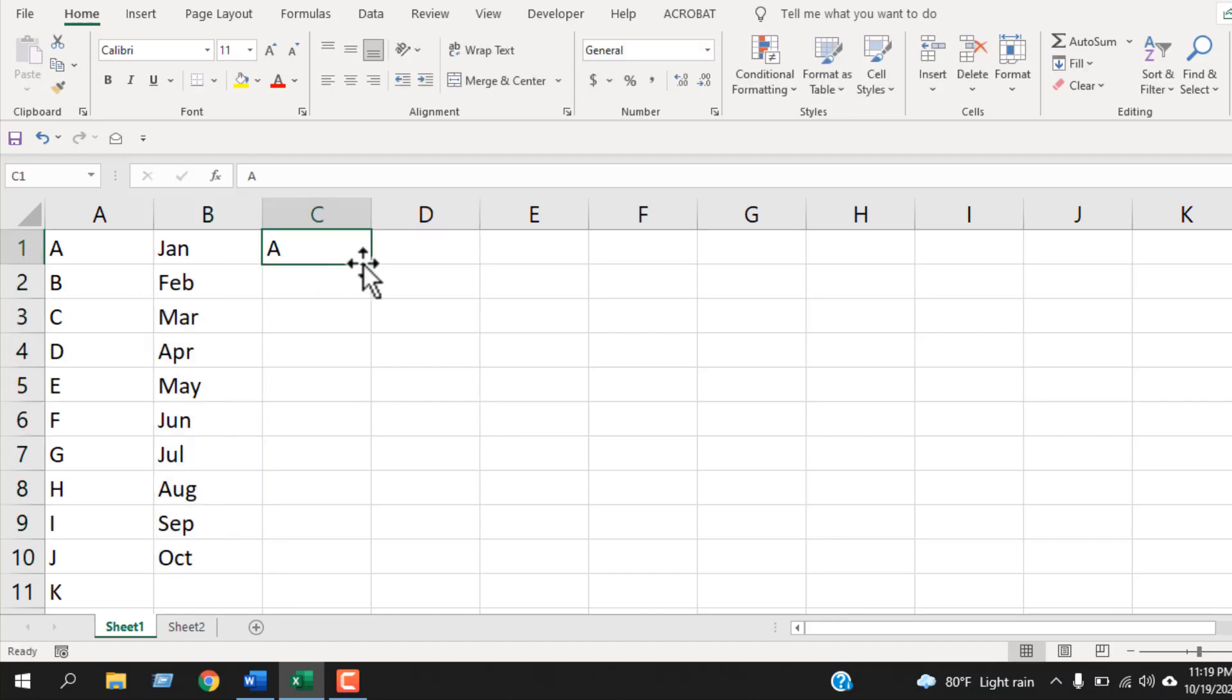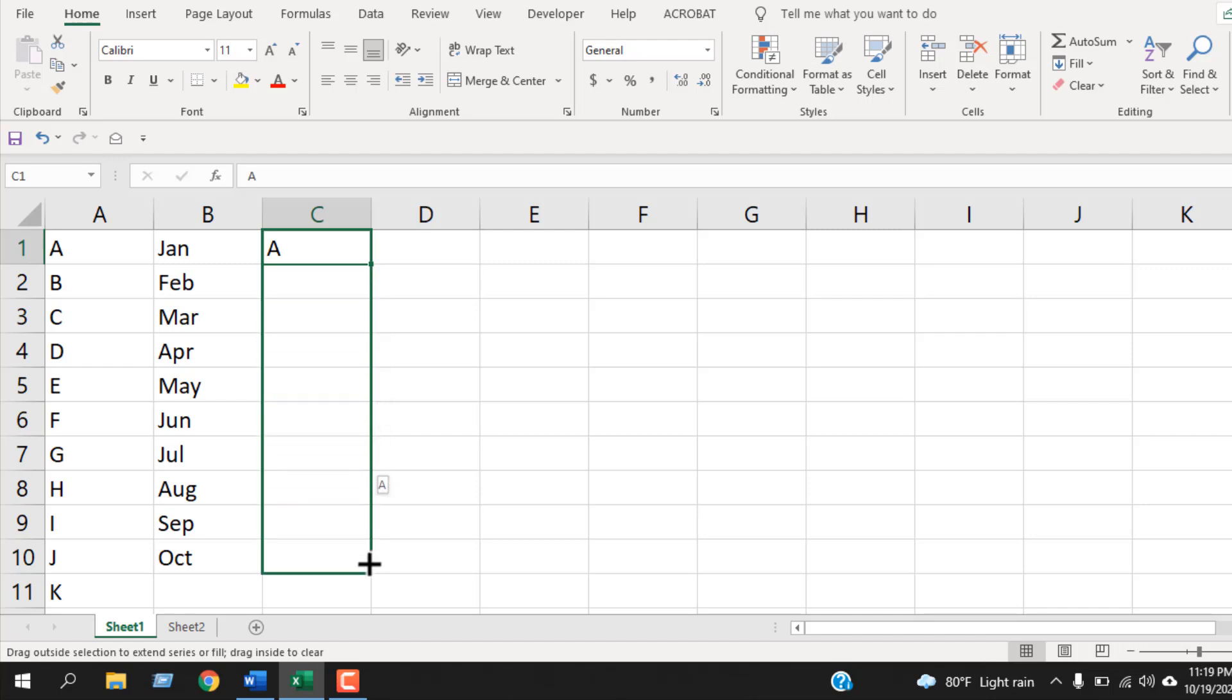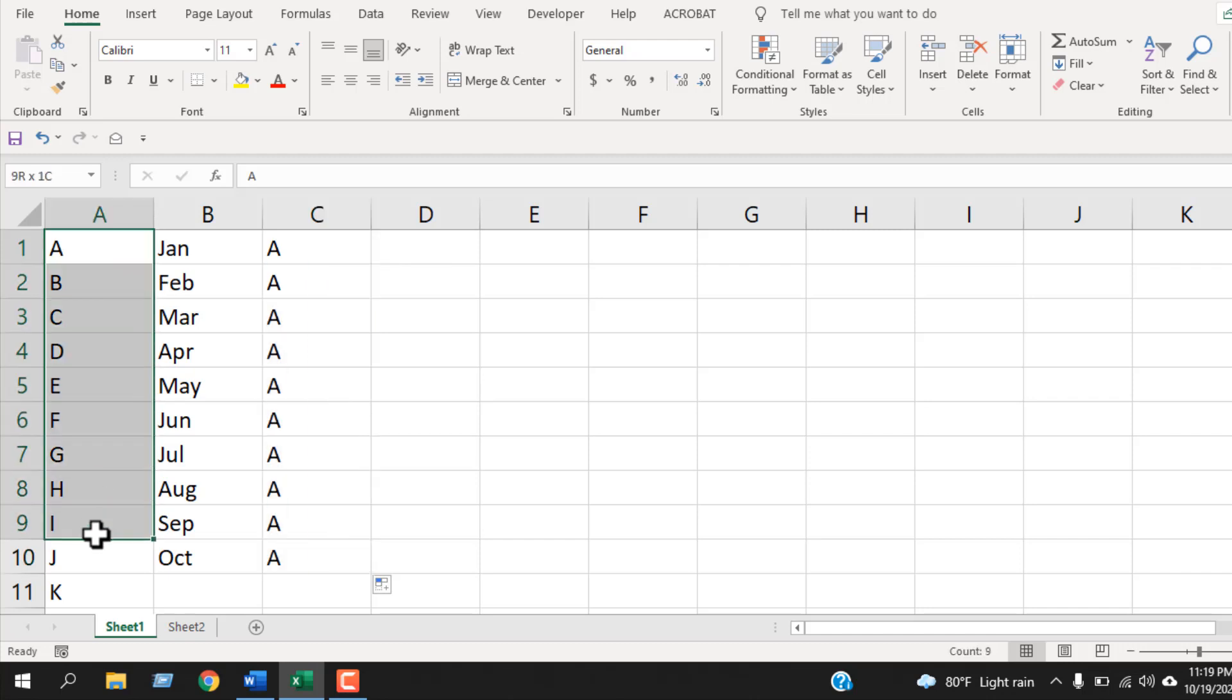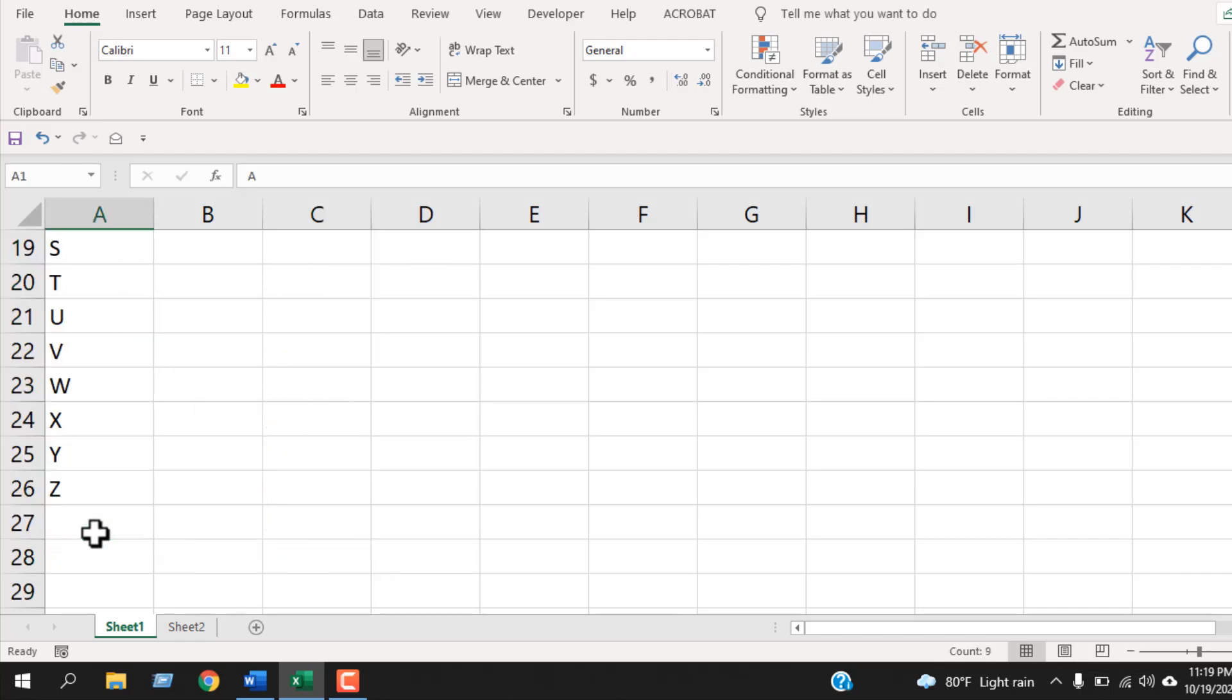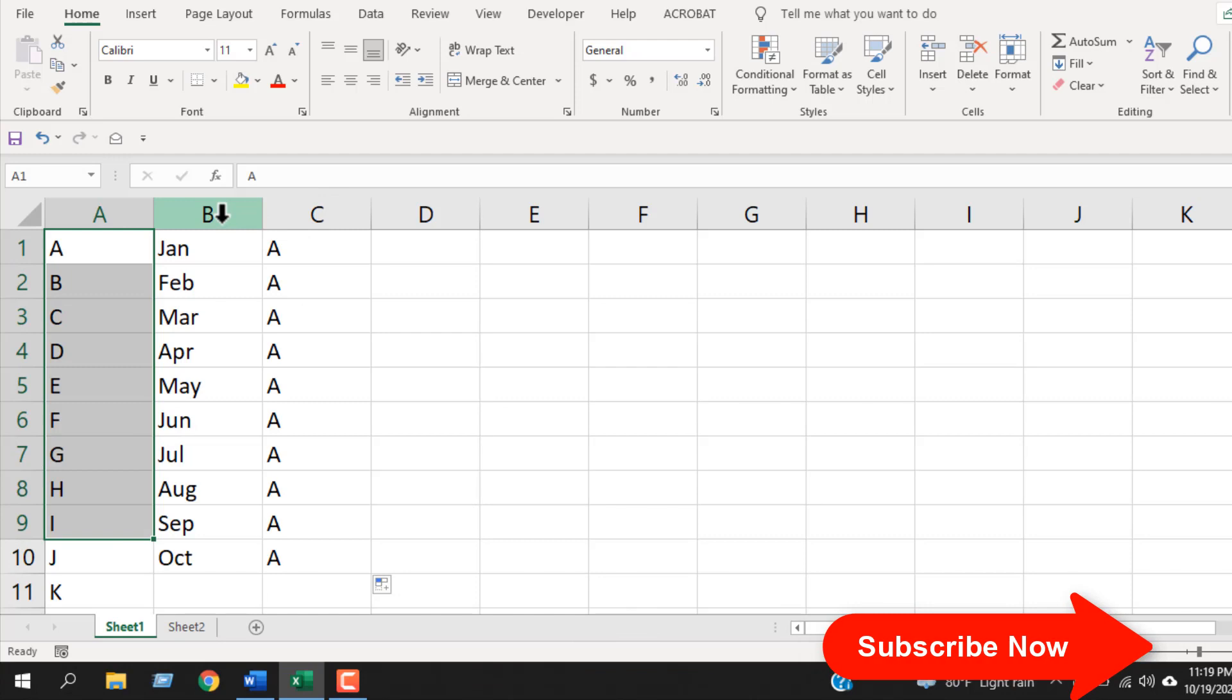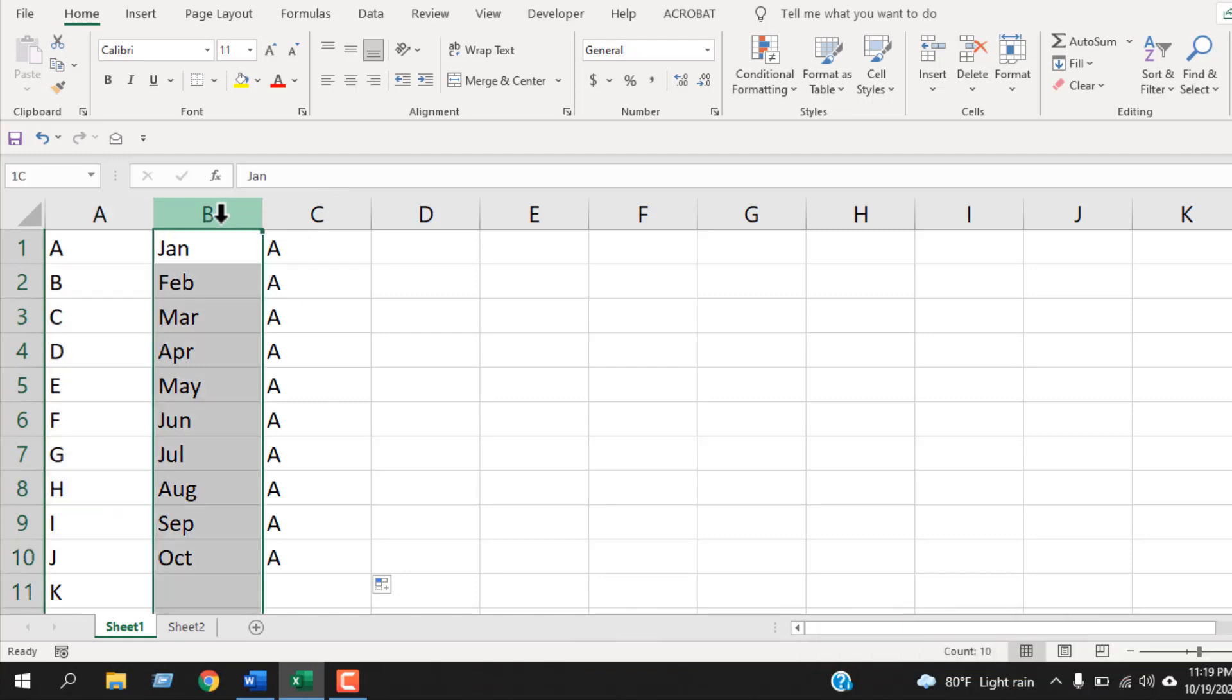But if we write 'A' and drag using the fill handle, it only copies that same character. But I want it to be sequential like A, B, C, D until Z. Now how you can do it, we are going to find out in this tutorial. Let's get started.